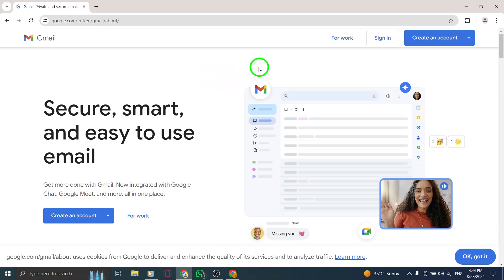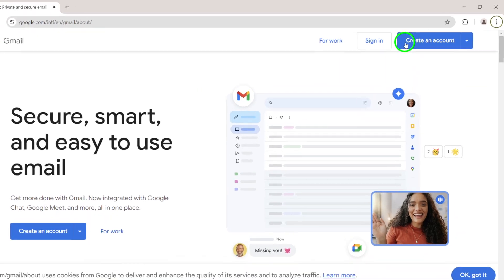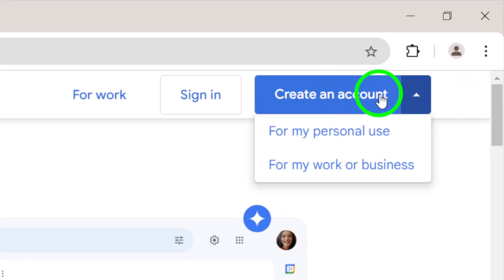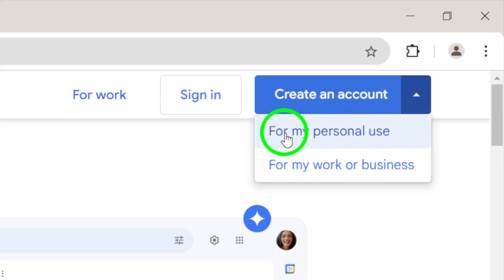Once you're on the site, look for a blue button in the top right corner that says Create an account. Click on that, and you're one step closer to having a new email address.